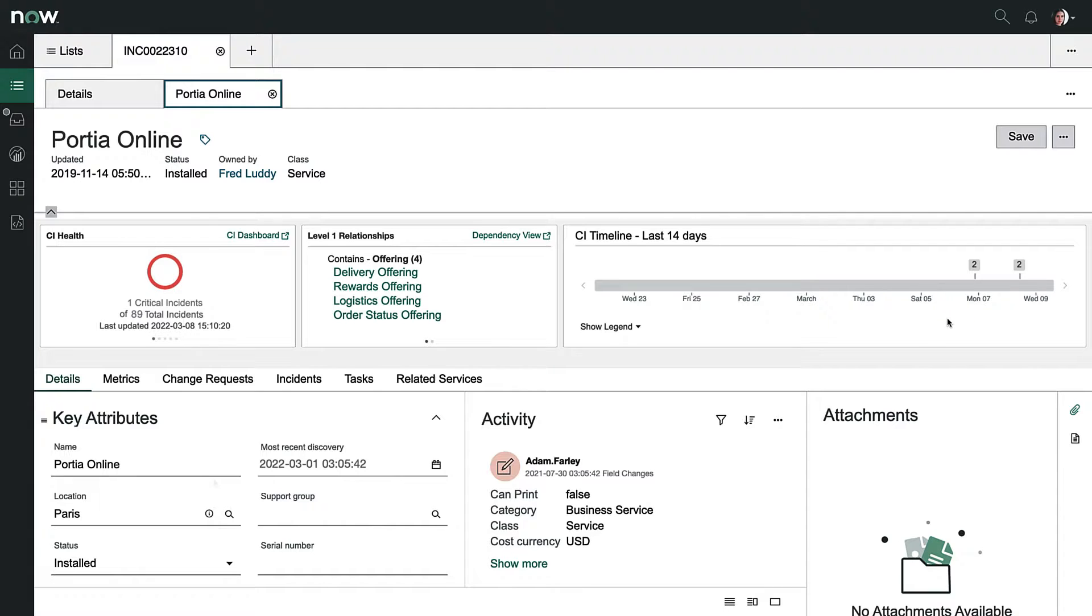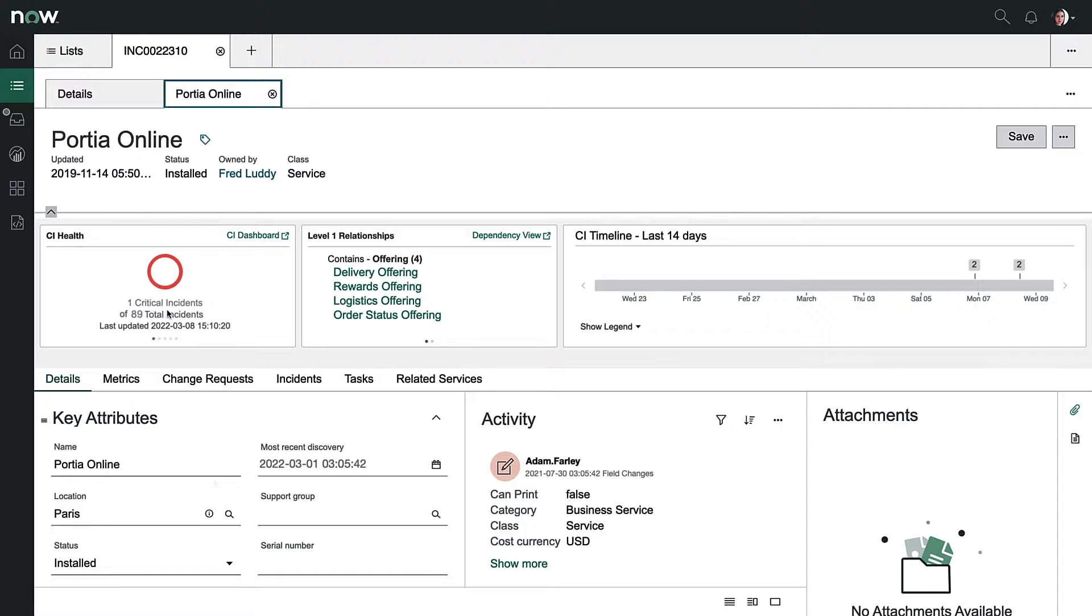There are 89 tickets open for this service alone, so obviously something bigger is going on. So this is a quick look at the ITSM workflow, but let's take a look at ITOM and see what our ITOM team is doing in parallel.